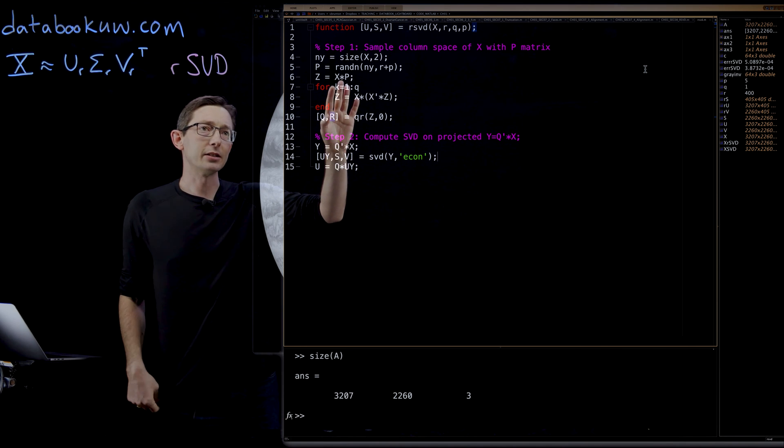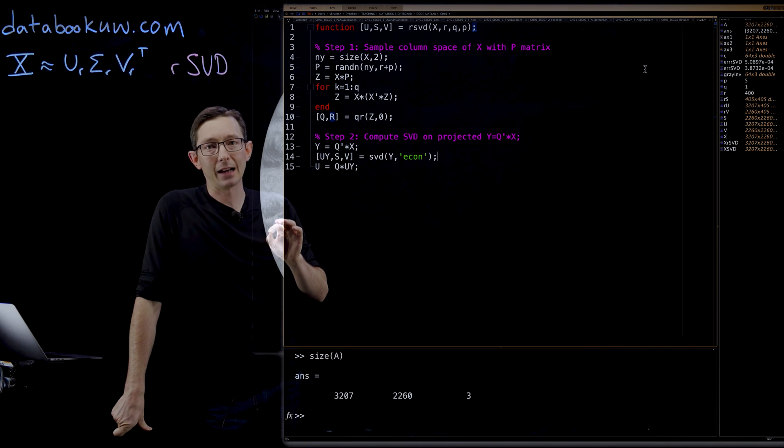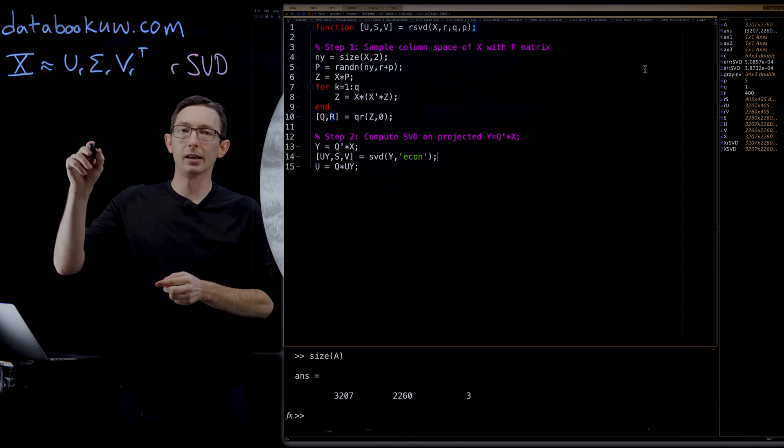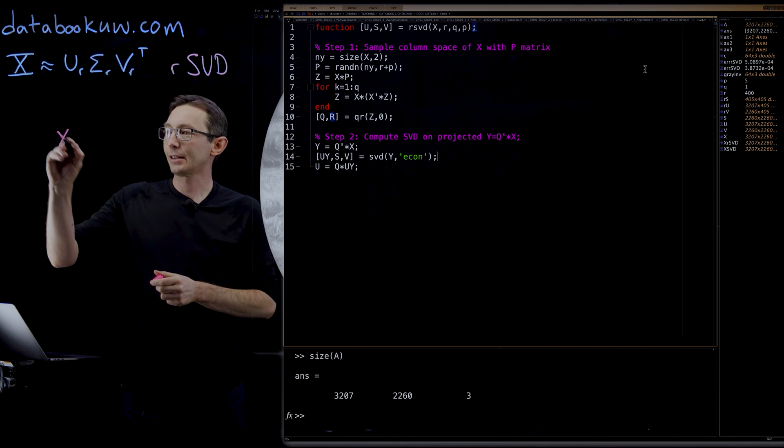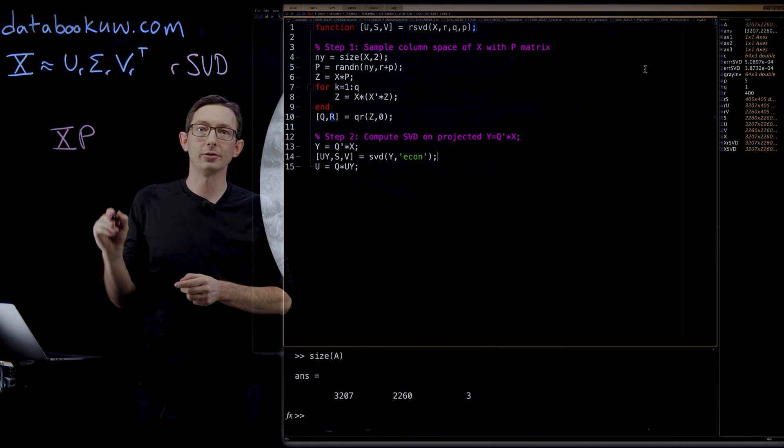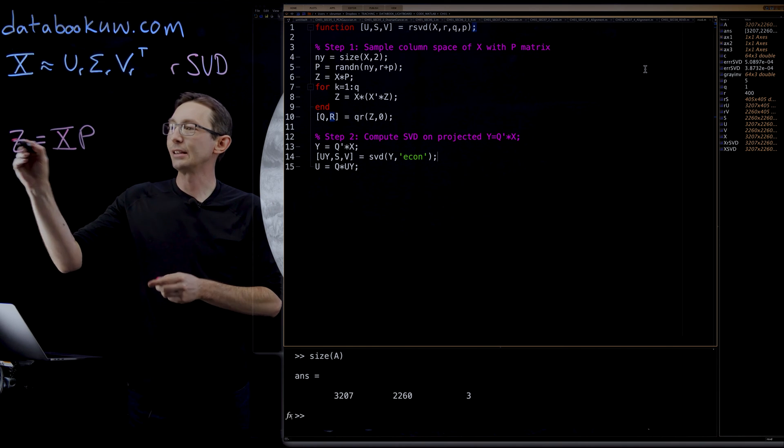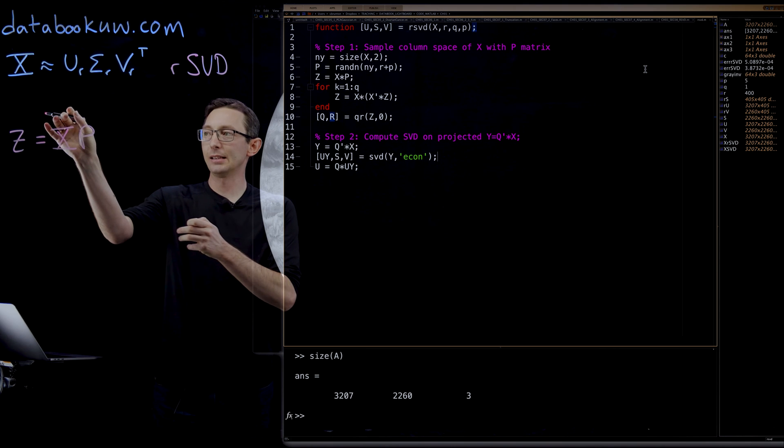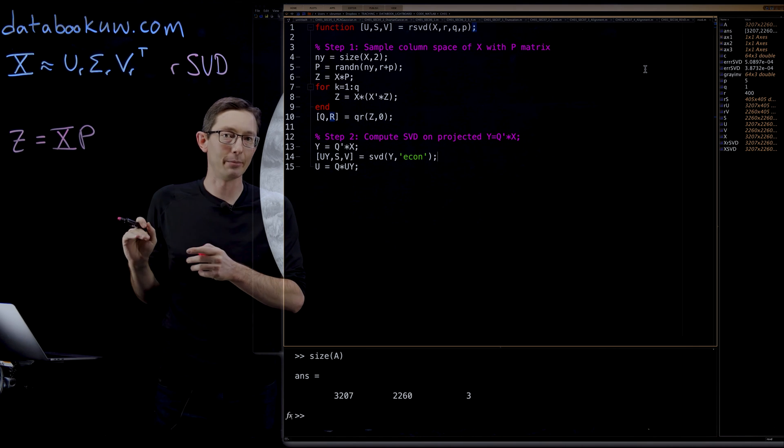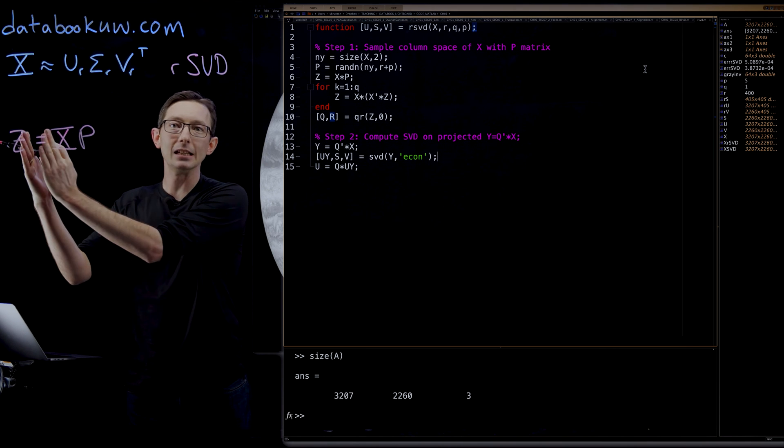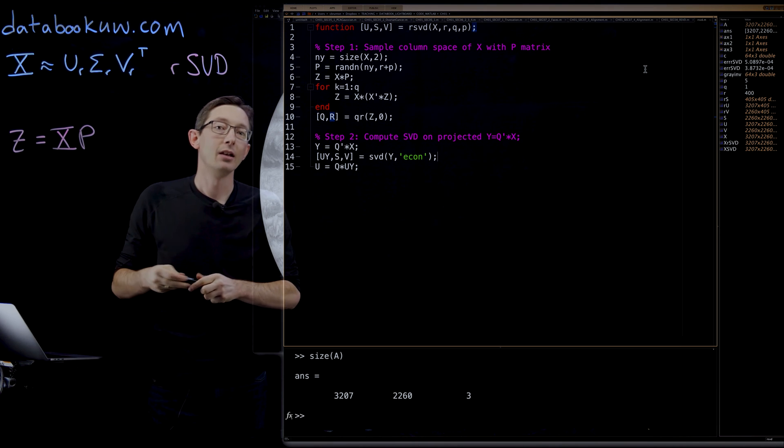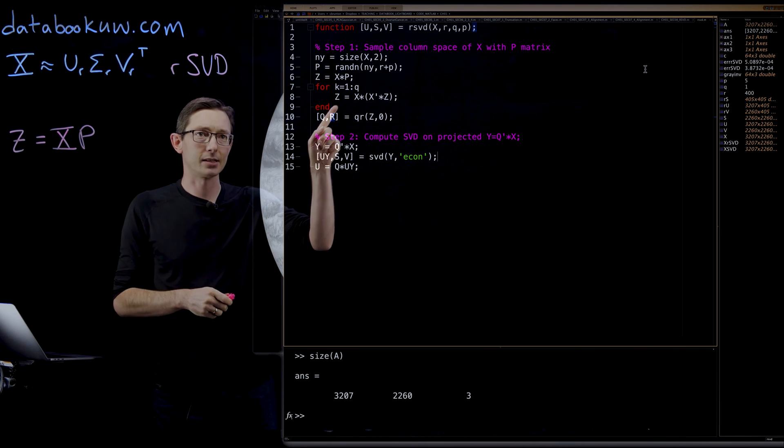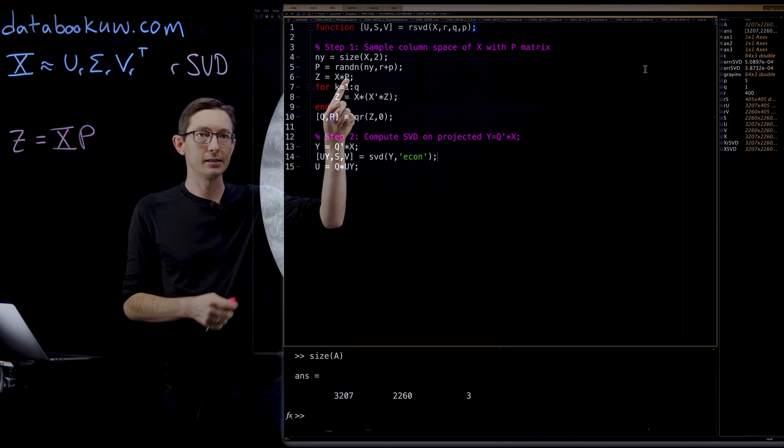You essentially take the data matrix X. You build a random projection matrix P. So X times this random projection matrix P basically samples the column space of X. It multiplies and adds up all of those columns in random combinations and makes a skinnier version Z that should have roughly the same column space as X. That's what Z equals X times P is.